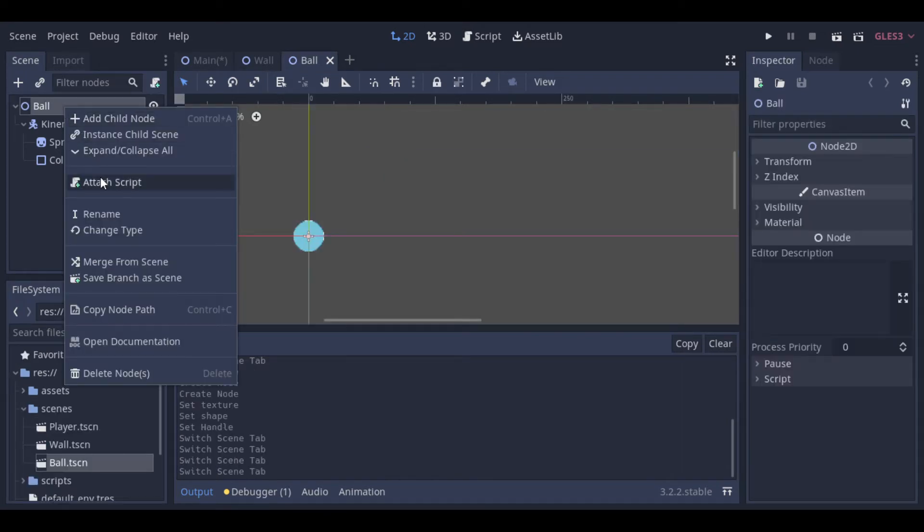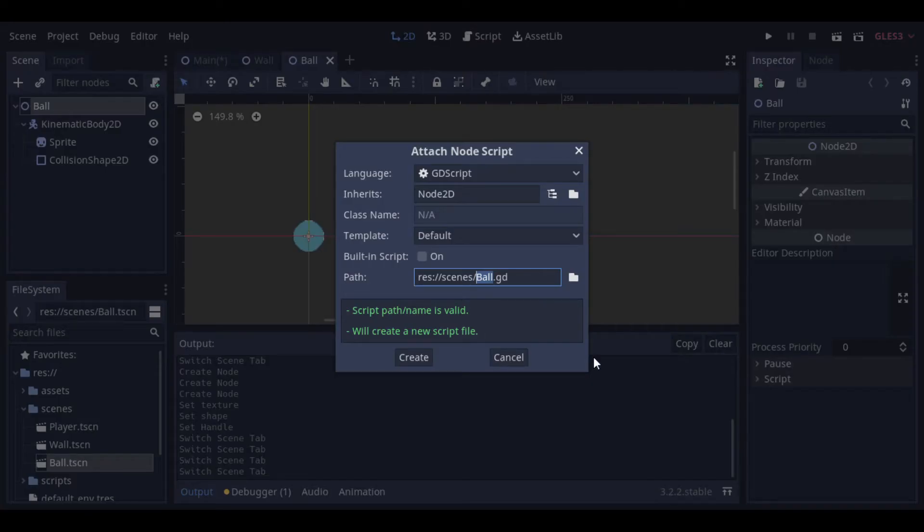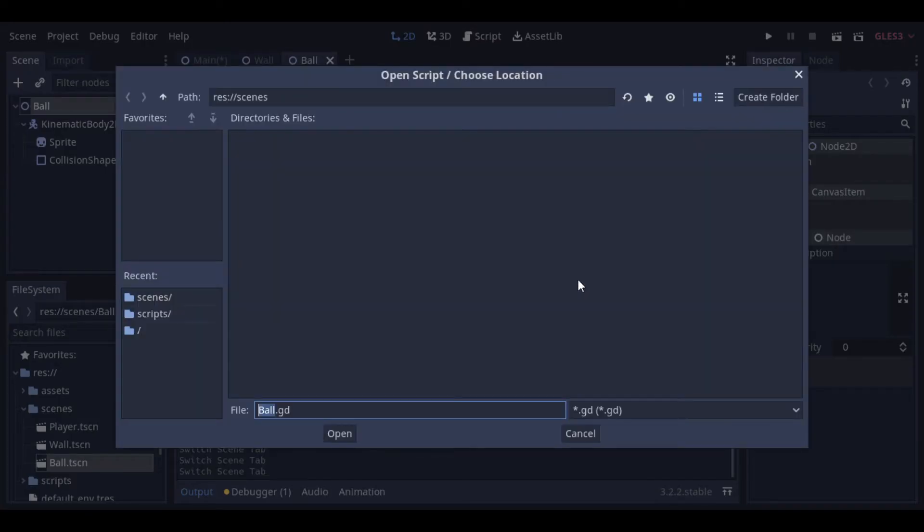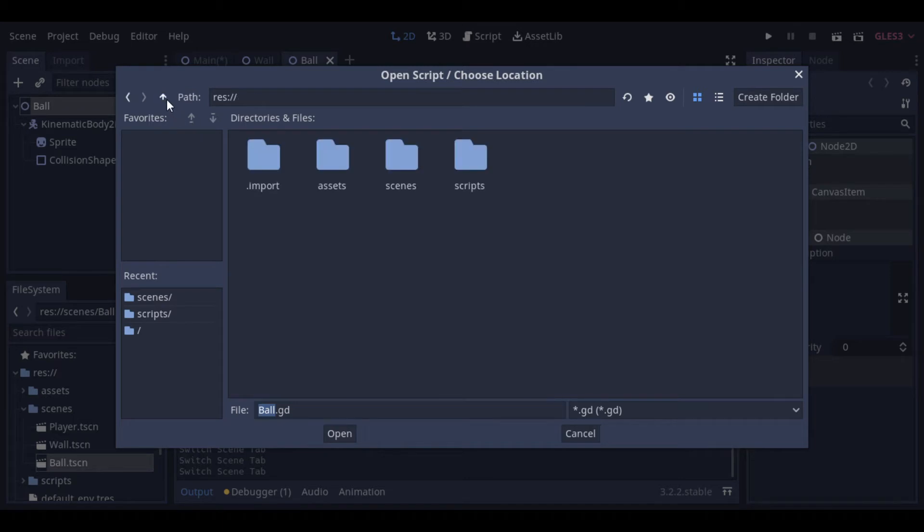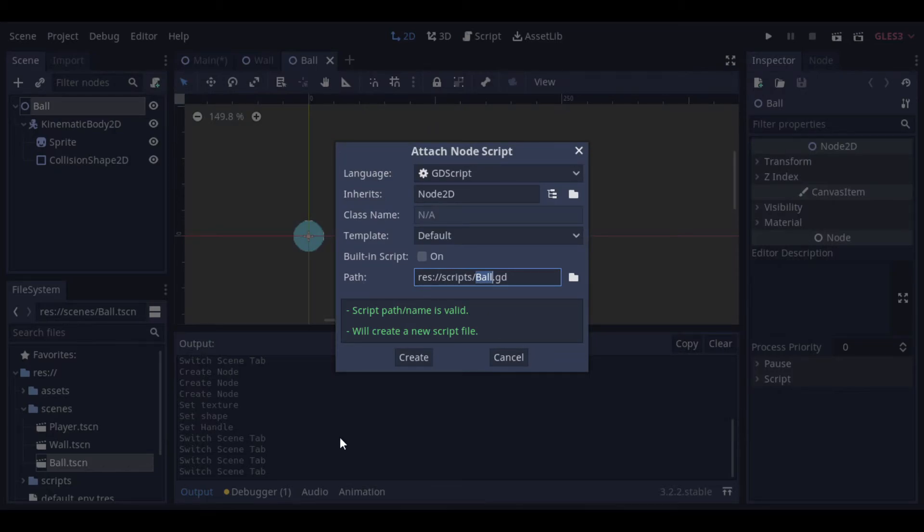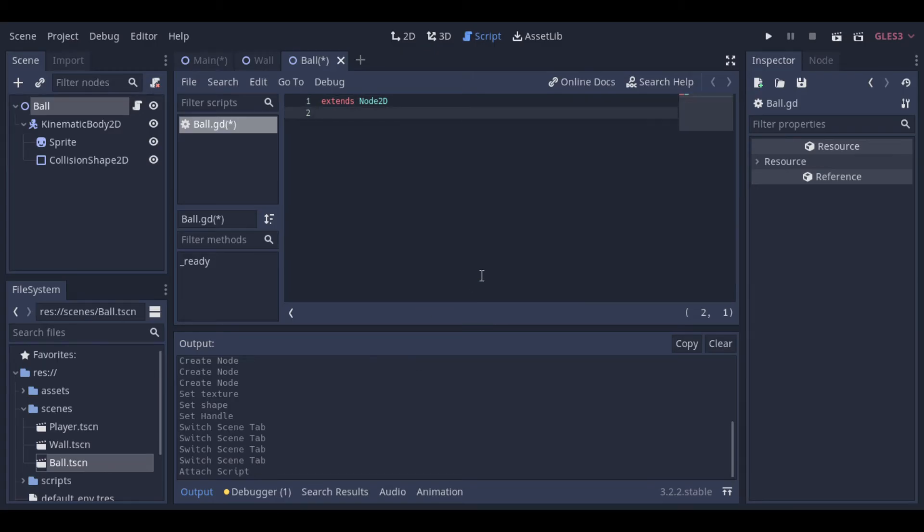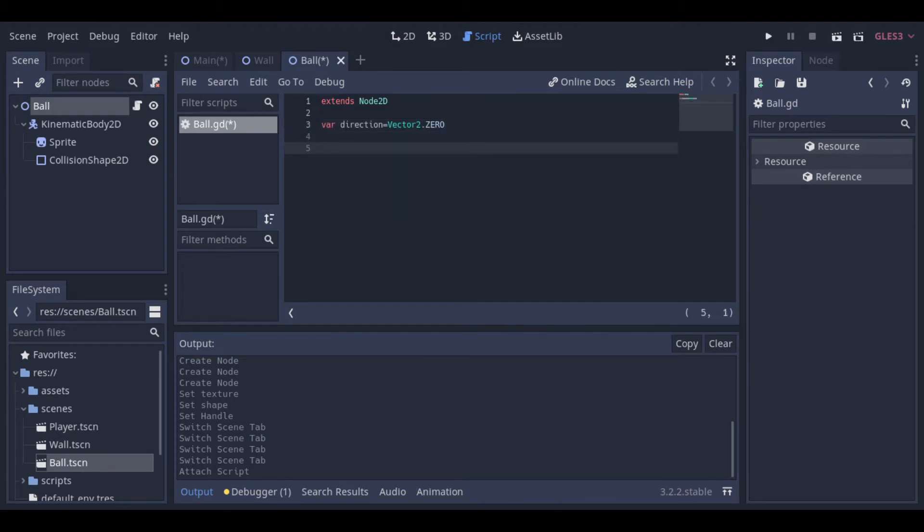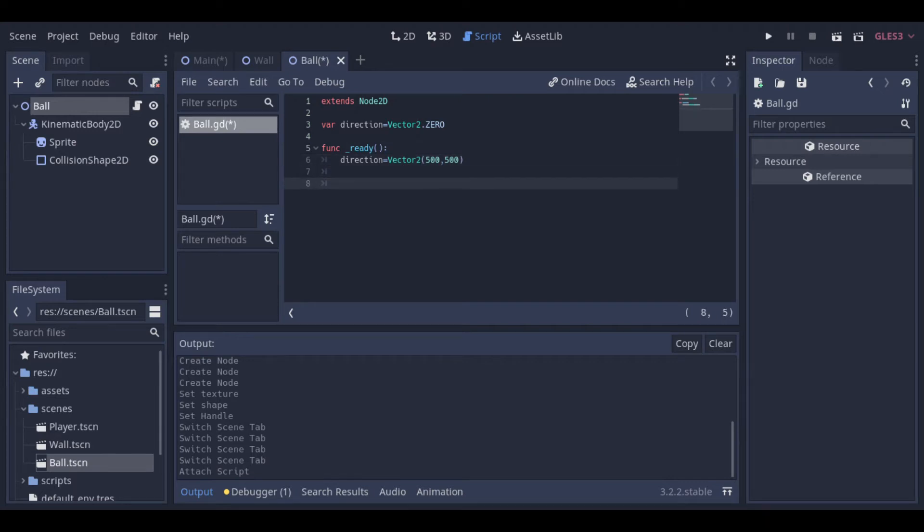And now, we can create the script to control the ball. First, we create a variable to hold the direction of the ball movement. This direction is a vector 2D. Next, we are setting this direction to 500, 500. So when the ball is created, it will move to the right and to the bottom.